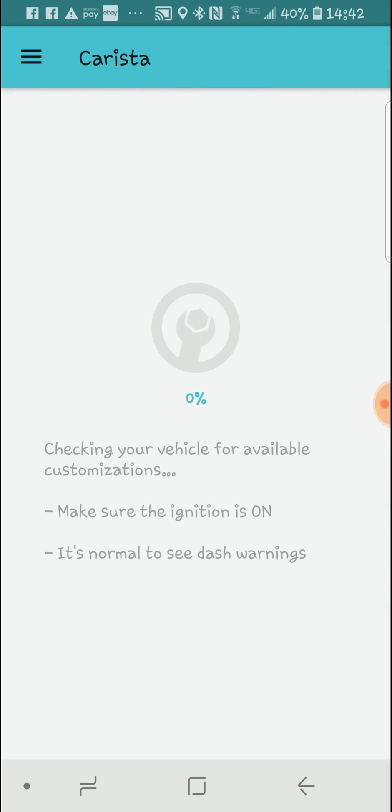Okay, so let's check customize here. Got our ignition on.